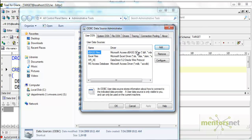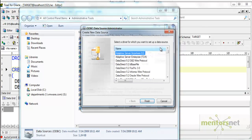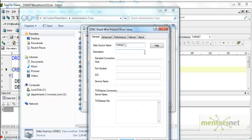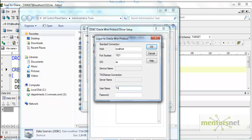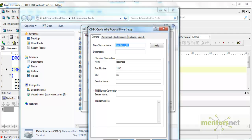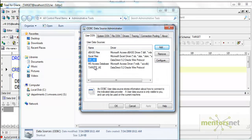Let me add another data source for the target. Again I am going to select DataDirect 5.2 Oracle Wire Protocol and name this one target_XE, with localhost 1521 XE. Test connect to the target schema now — username target, password target. Connection is established. We now have ODBC sources for both the HR schema and the target schema.